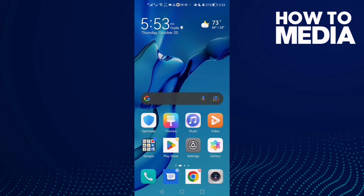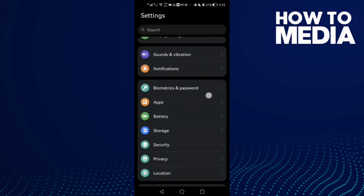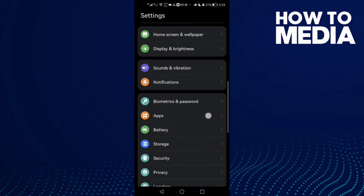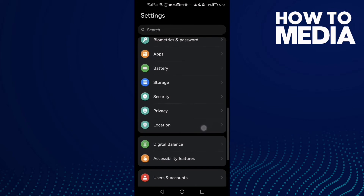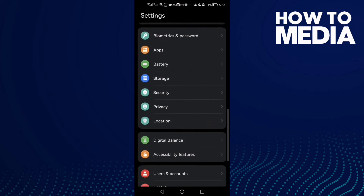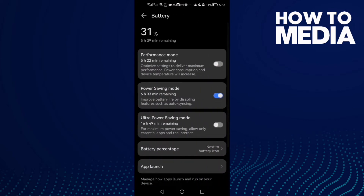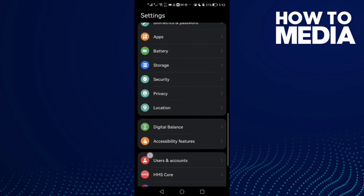How to fix Instagram audio call problem on Android phone. First, open Settings, scroll down until you find Battery, and turn off Power Saving Mode.